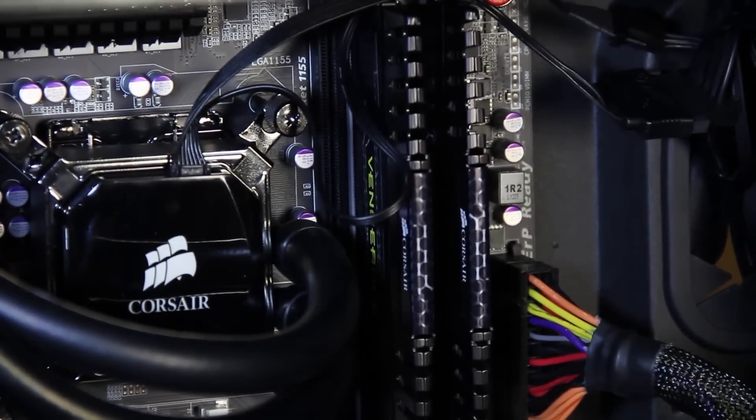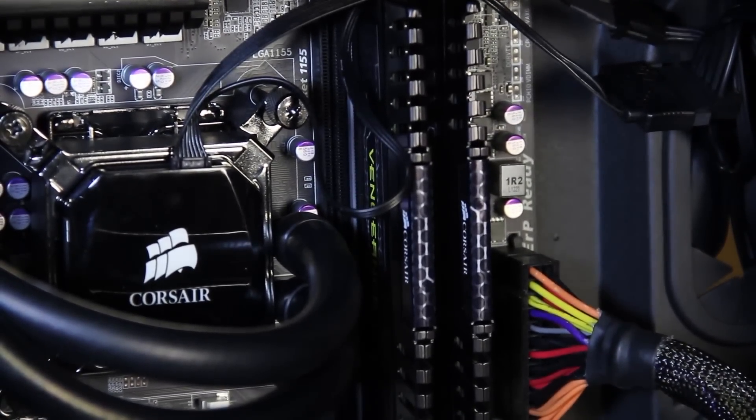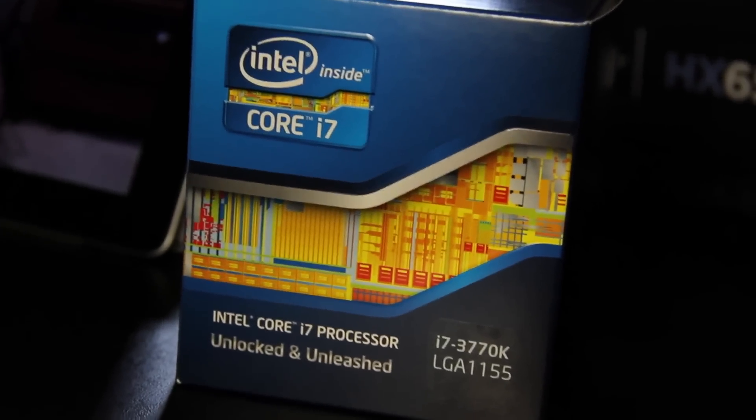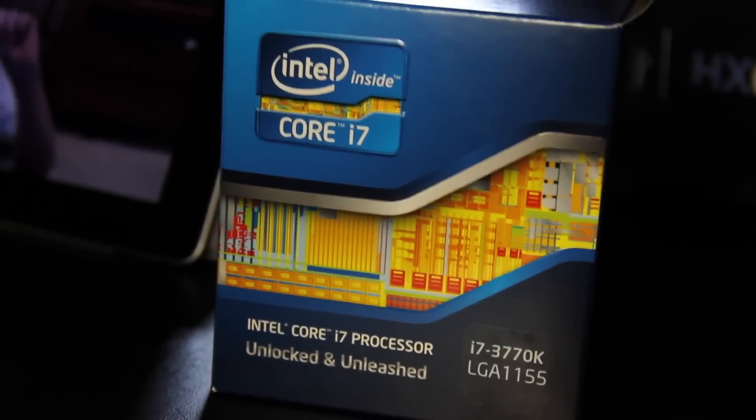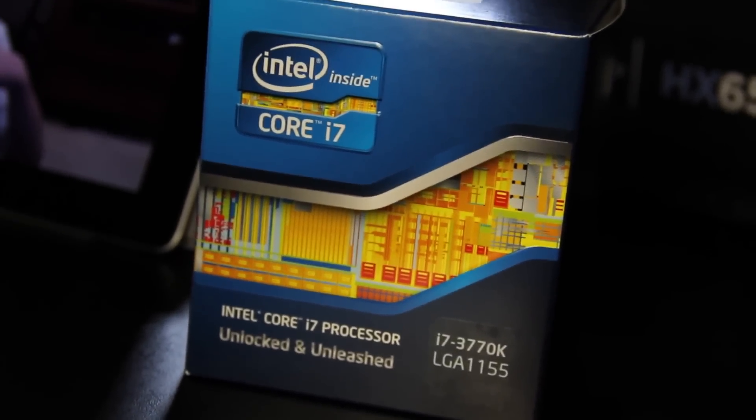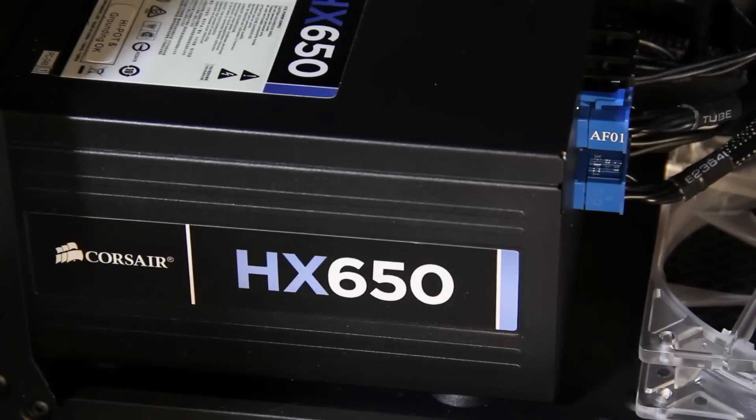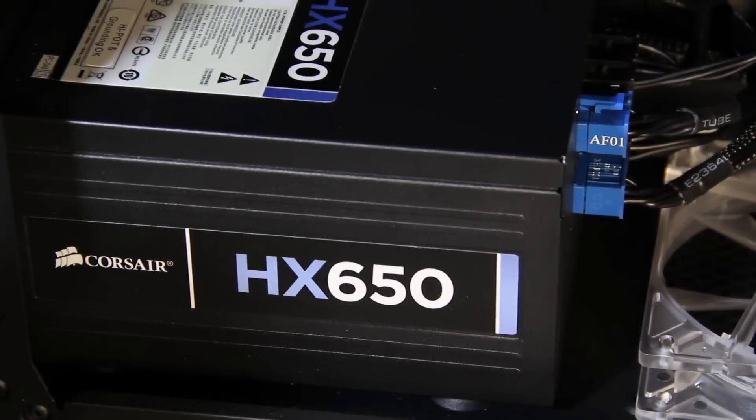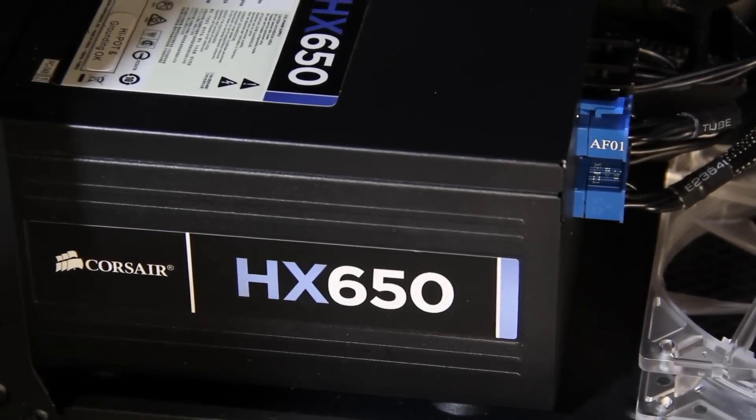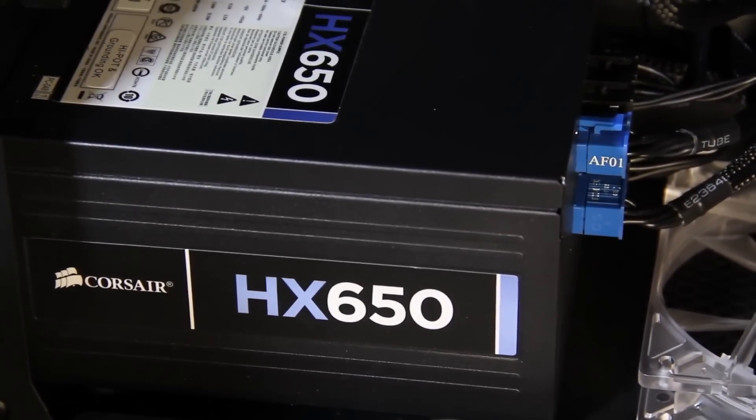I have 16 gigs of Corsair Vengeance RAM which is becoming the baseline and a Core i7 3770K processor. For the power supply I'm using the Corsair HX650 which is modular so I'll have nice cable management.